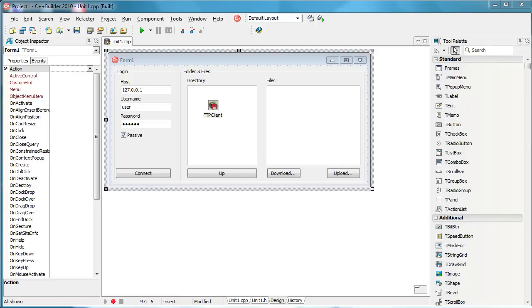Hi, my name is Zeljko Kovacevic and today I'm going to talk about a pretty complex issue and that is how to create a FTP client application in C++ Builder using Indie components.